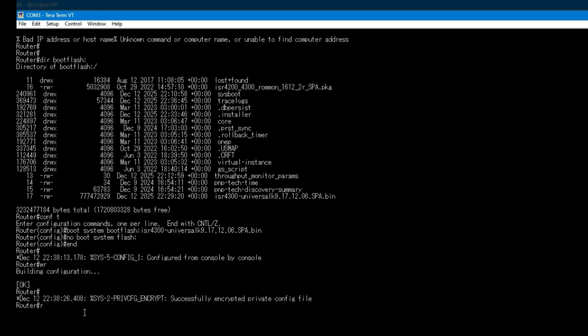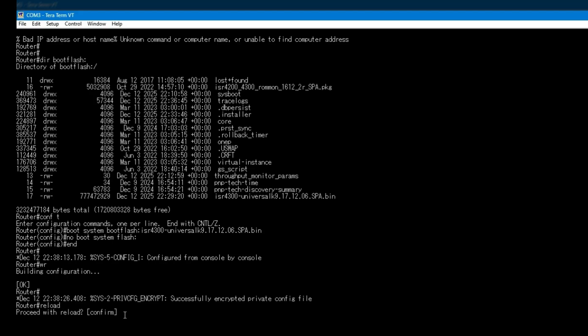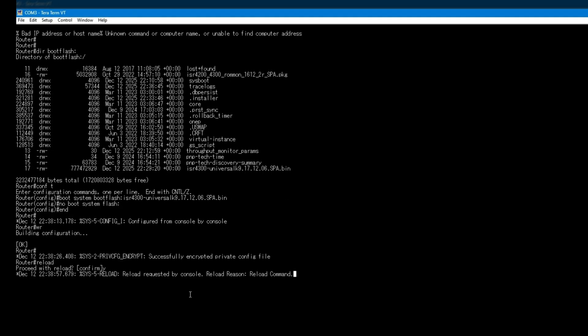Now it's time to reload the router. At this point, the USB drive is no longer required. During the reboot, the router loads the new iOS XE image directly from boot flash.